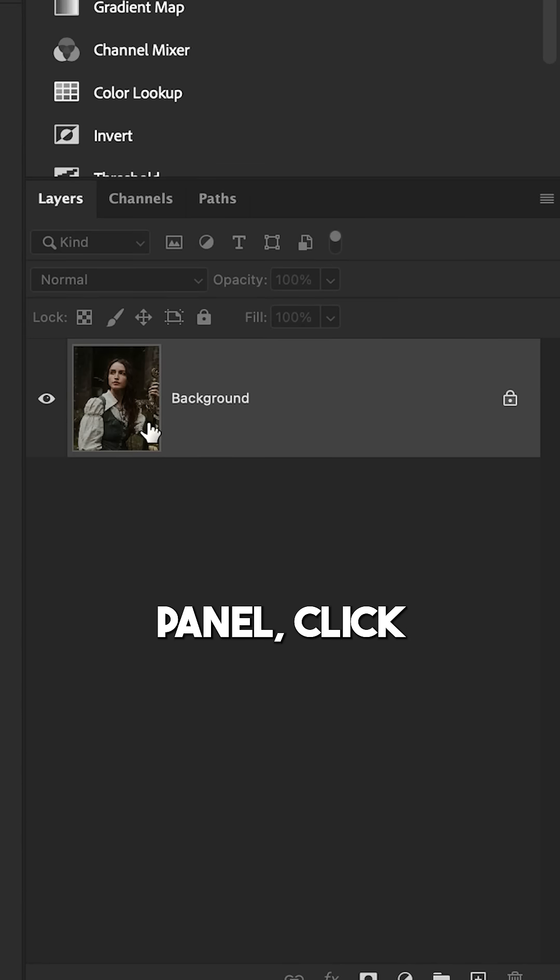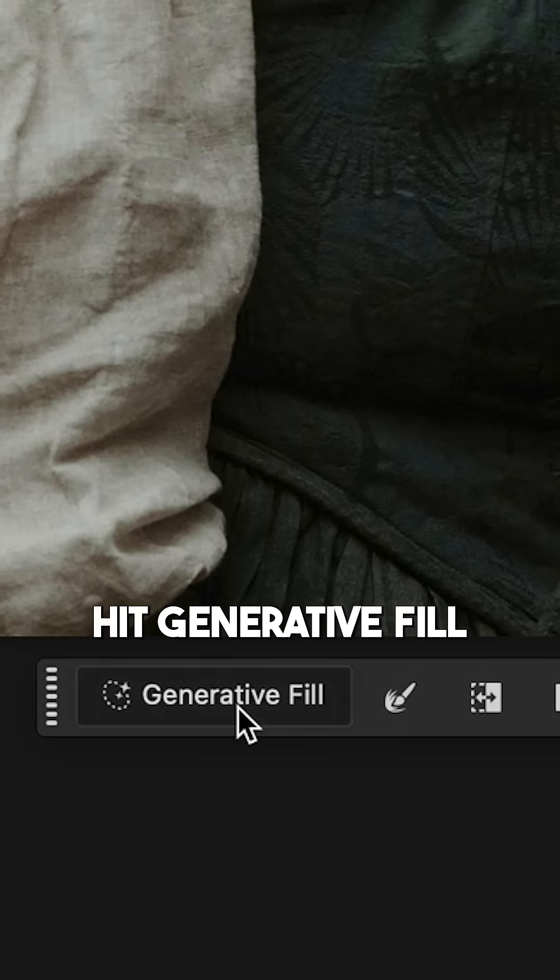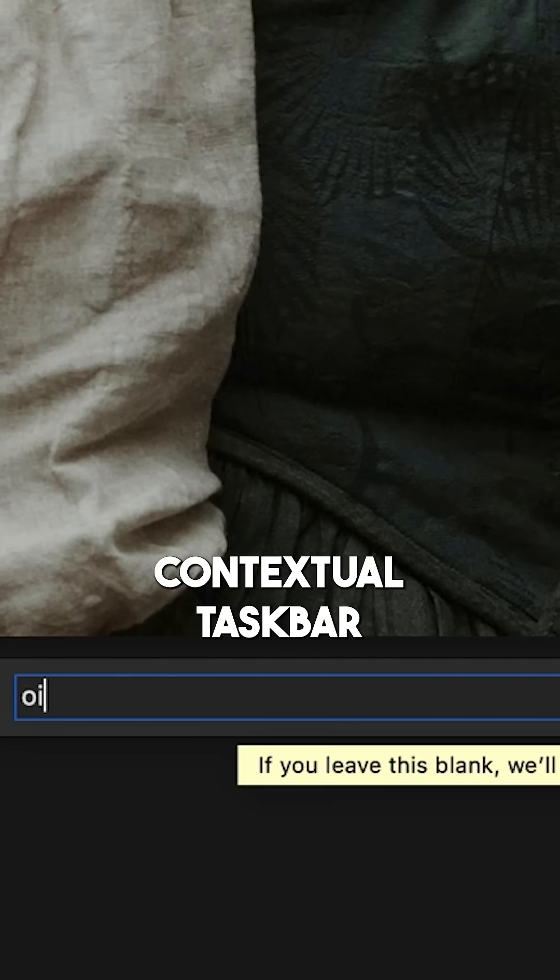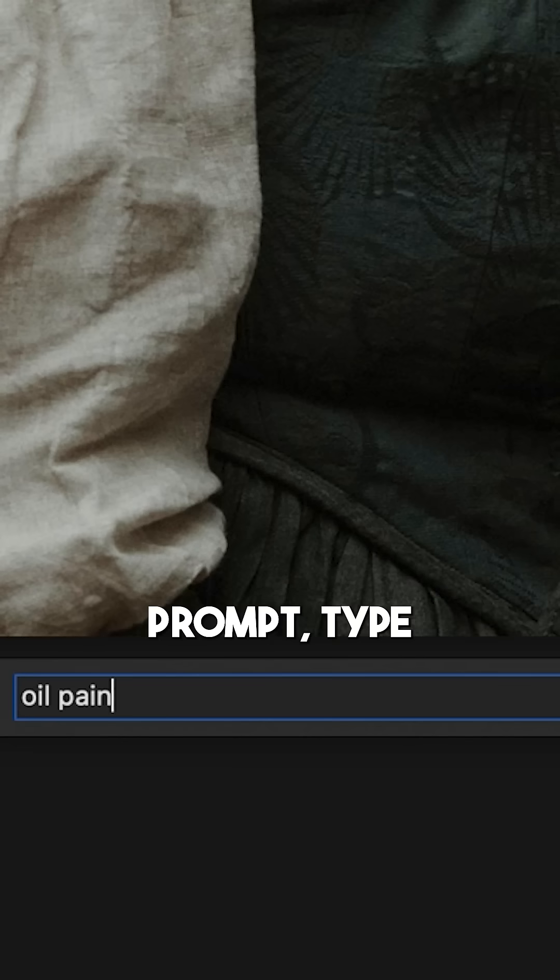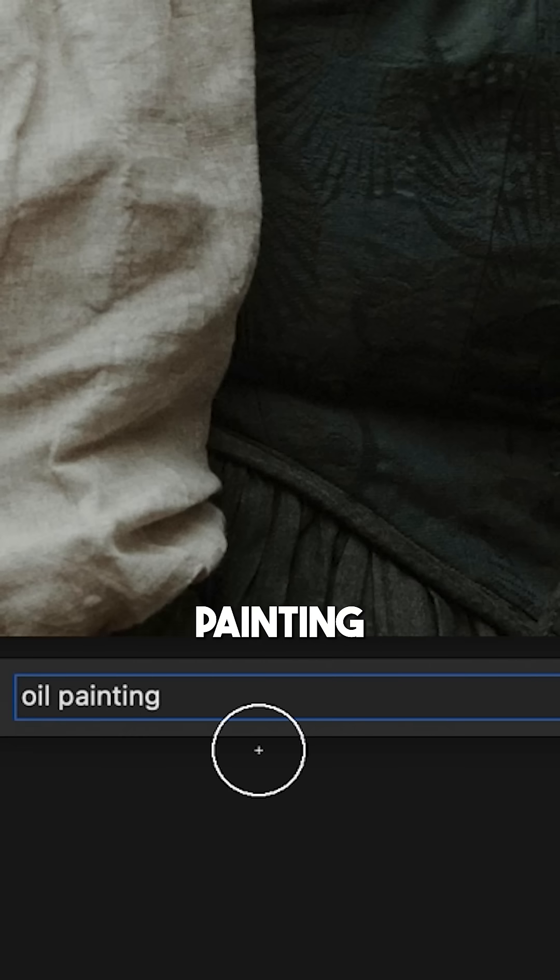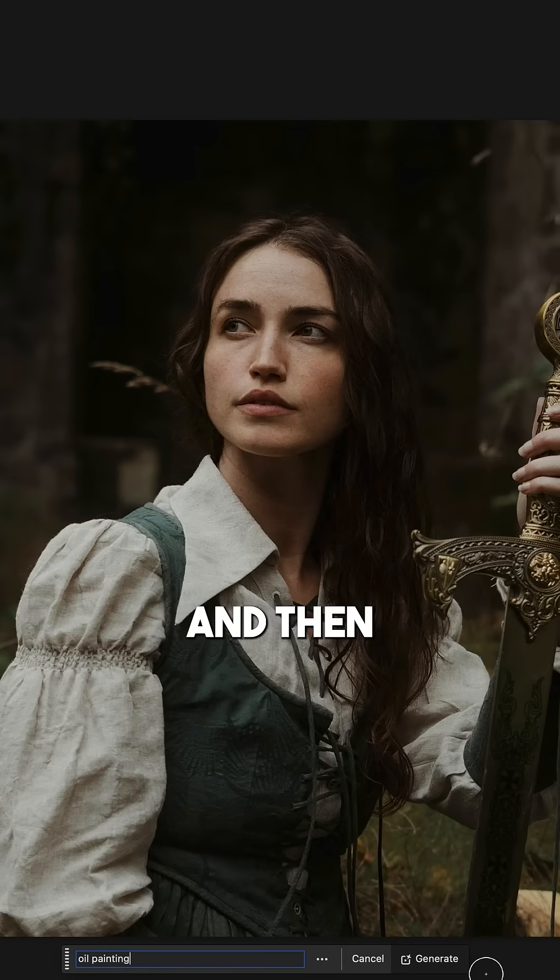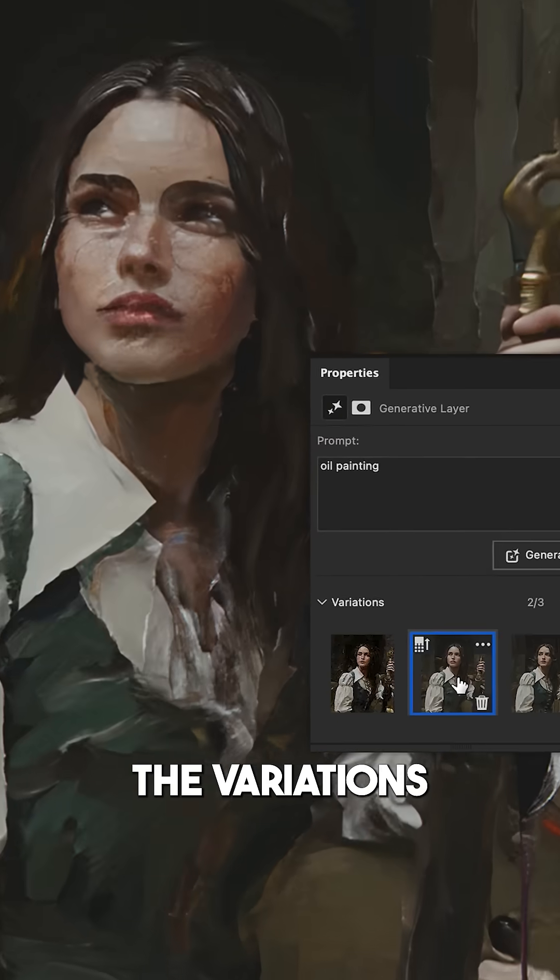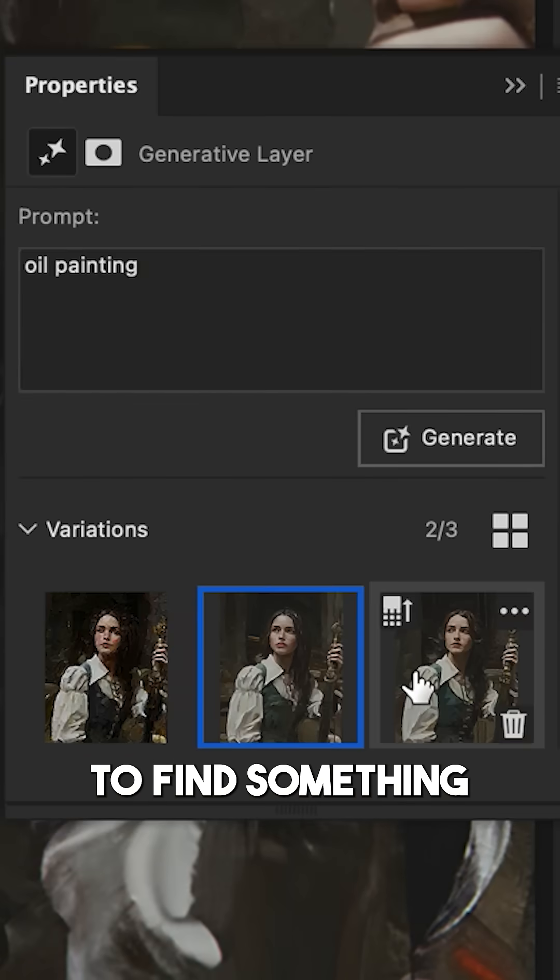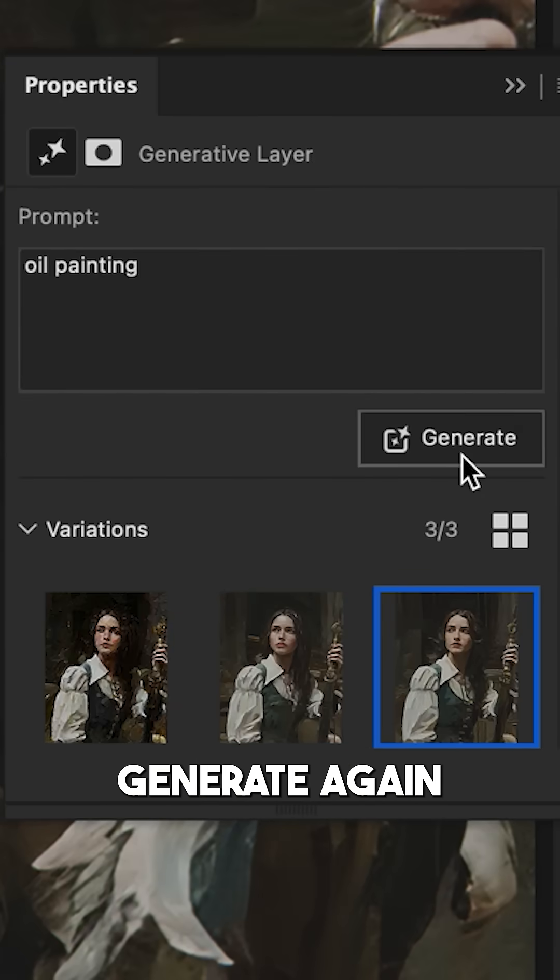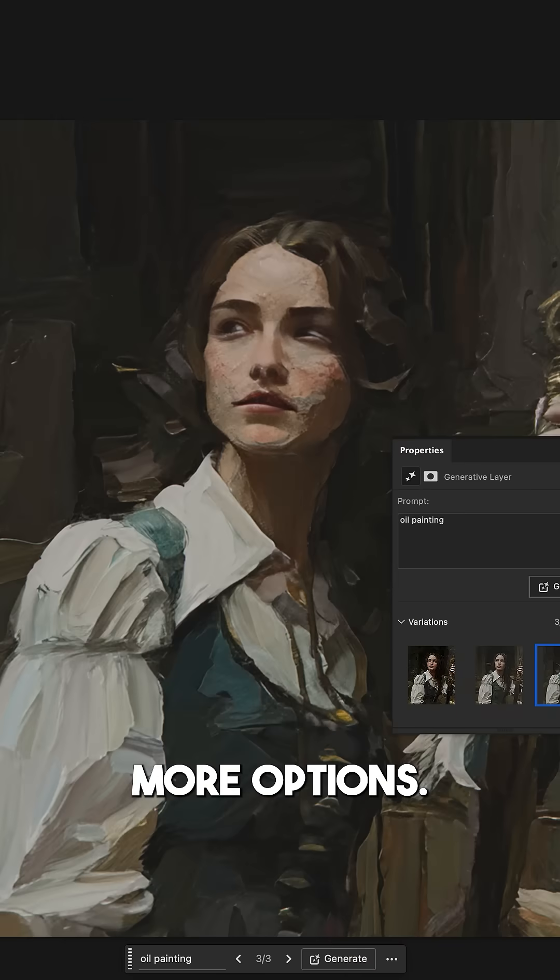Going back to the layers panel, click on your image layer and then hit generative fill in the contextual taskbar. For your prompt, type in some kind of art style like oil painting or watercolor for example and then press Enter. Now you can click between the variations to find something that works or click Generate again to make a few more options.